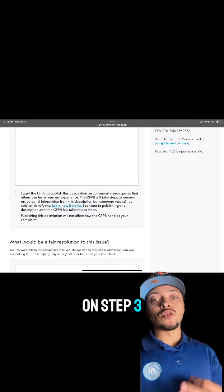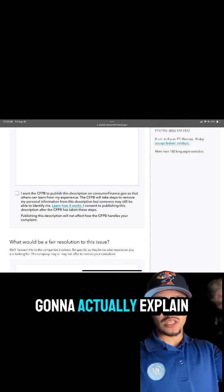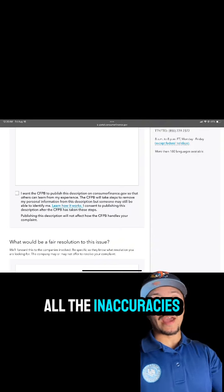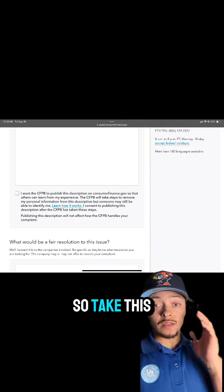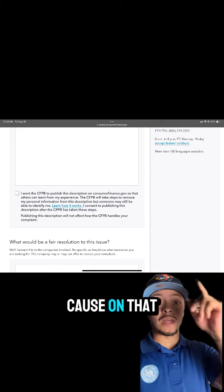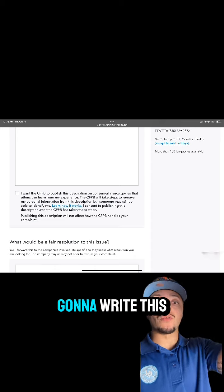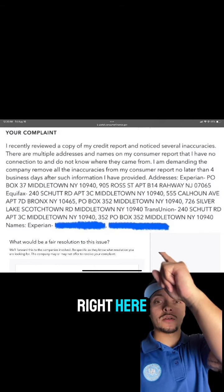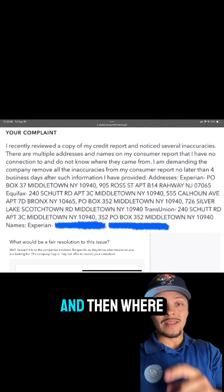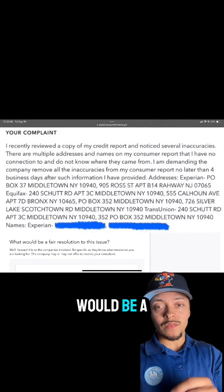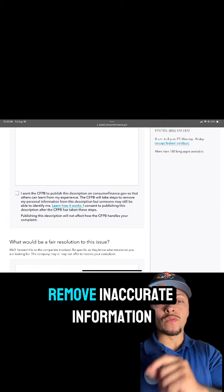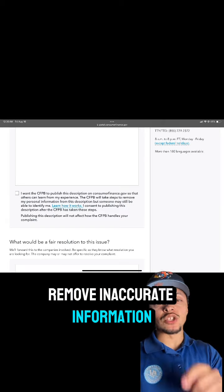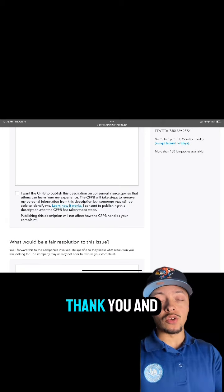Here on step three is where you're going to actually explain all the inaccuracies and what's going on on your report. Take a screenshot because on that top box you're going to write the text shown on screen. Then where it says what would be a fair resolution, you're going to type: Remove Inaccurate Information Immediately, Thank You.